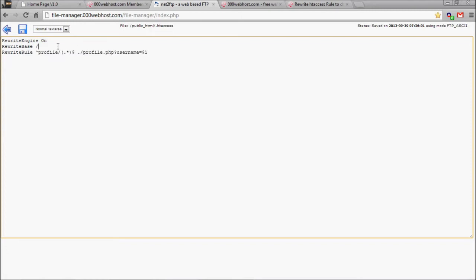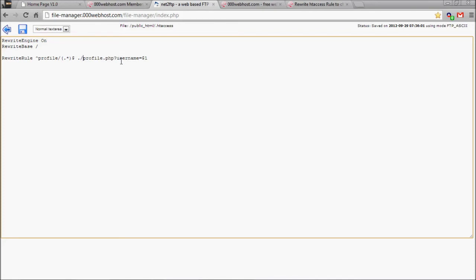So it's RewriteRule, the caret symbol, profile forward slash, which is the folder you want to make it look like. And then the variable, which is also going to be here. And then the part for what you're changing it from, which is profile.php?username=. And there we are. So once we add this, we're going to go to the save button up here.